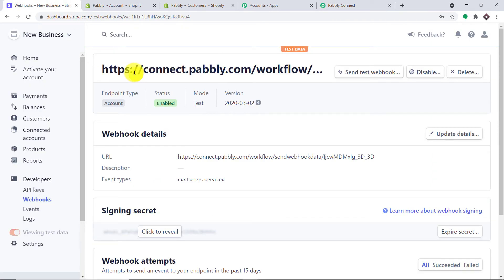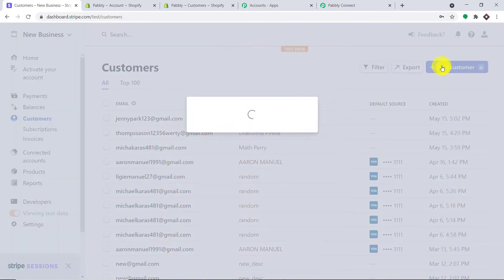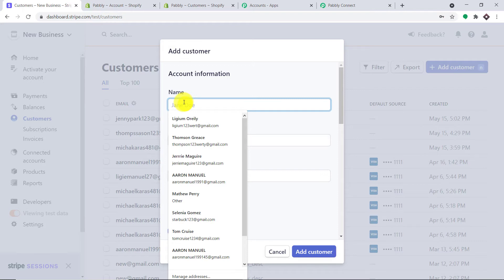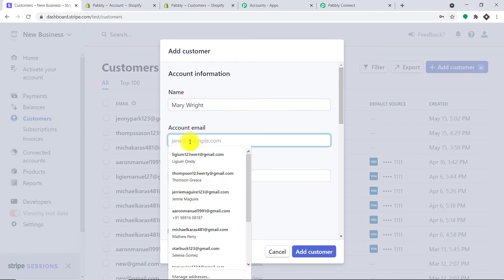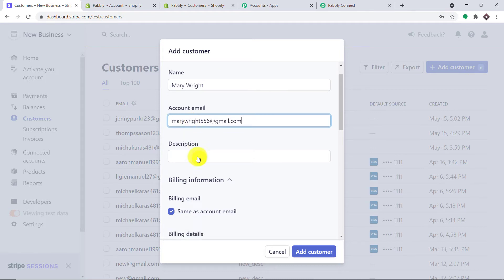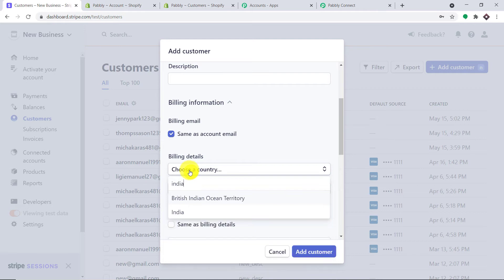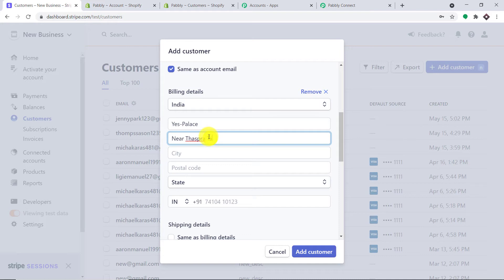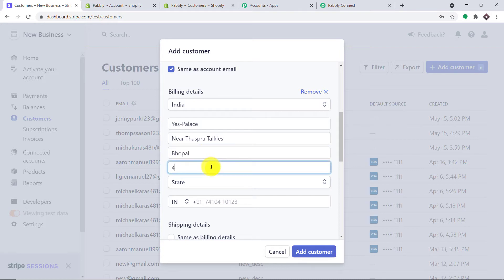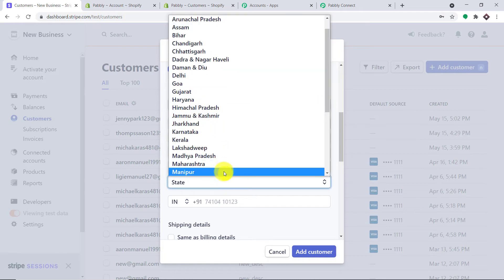Next, I'm going to create a dummy customer to test. Let me click on Customers and add one more customer — we are conducting an experiment. The name is Mary Wright, and this is Mary's email at gmail.com. Mary is from India. She lives at Yes Palace, address line 2 is Near Tavsara Takis, the city is Bhopal, post code 462023, and the state is Madhya Pradesh.